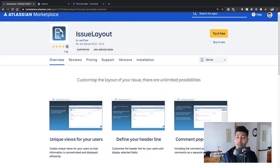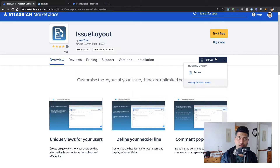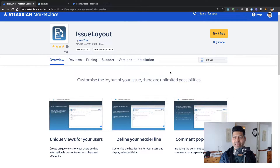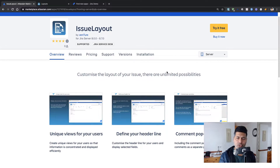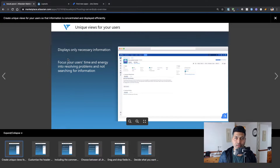When I look at the description of the marketplace listing, it says that you can customize the layout of your issue with unlimited possibilities, so it seems promising. If I look at the hosting option, this app is available only for the Jira Server version — not really for cloud and data center, though maybe they have plans to launch it for data center as well.